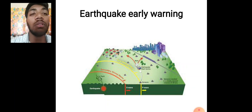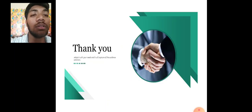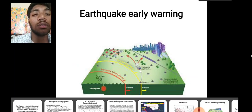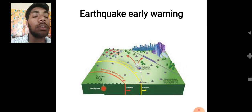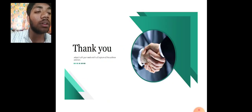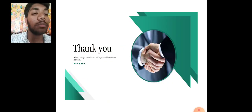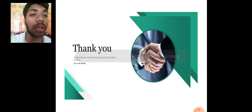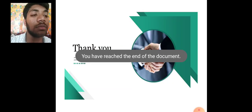That is all about my topic. I would like to end here and thank you for giving me this opportunity. Thank you so much.